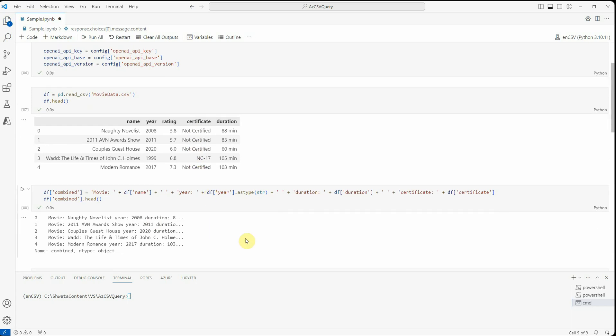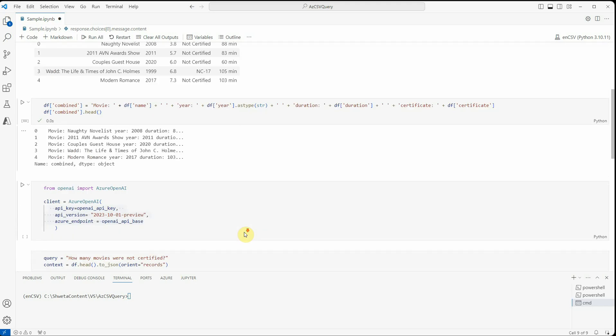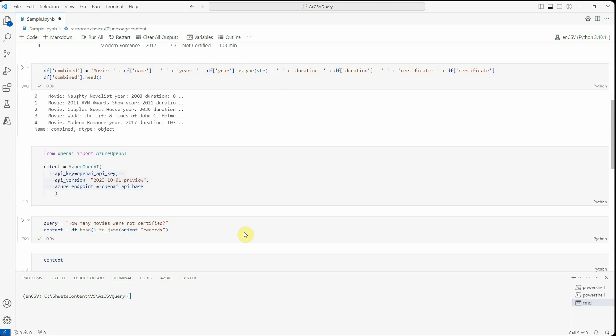So this is how easy it is to grab your CSV, push it into the data frame, construct a combined column, and then pass it on to the Azure OpenAI endpoint. So that's all I have for today. I hope you enjoyed watching this and do let me know in comments if this is the use case you were looking for. Thanks for watching.